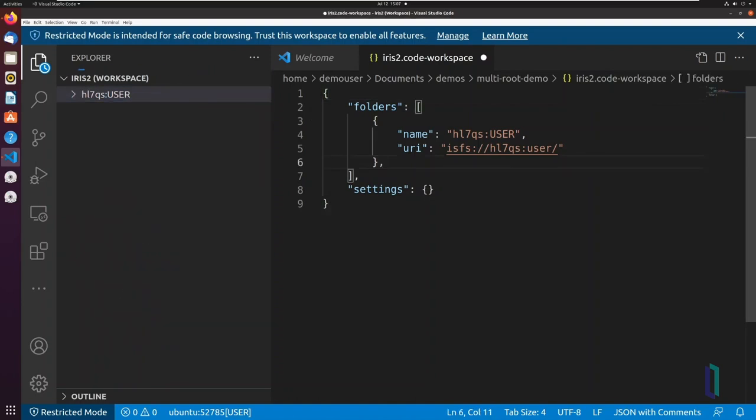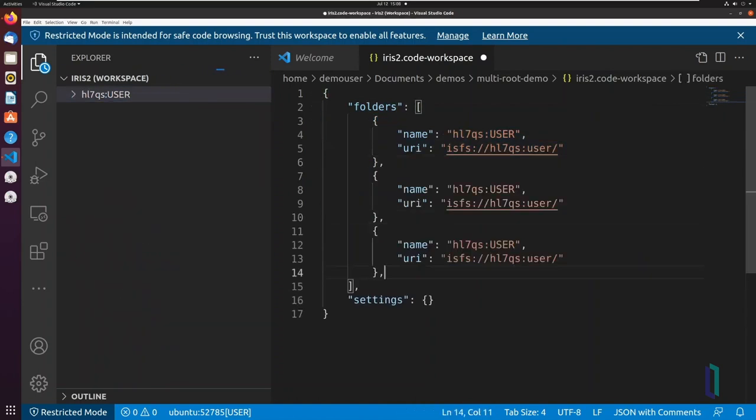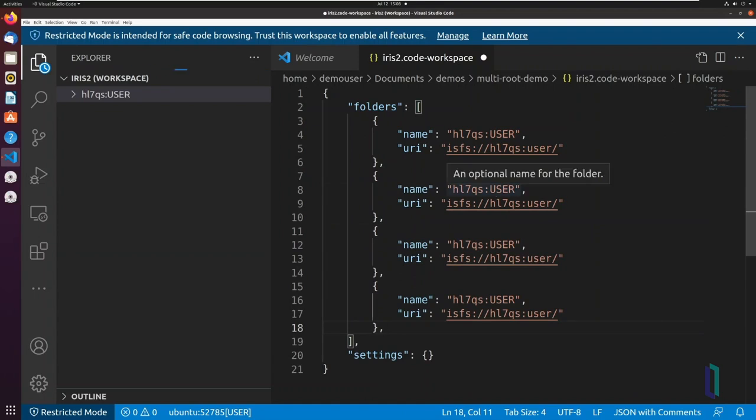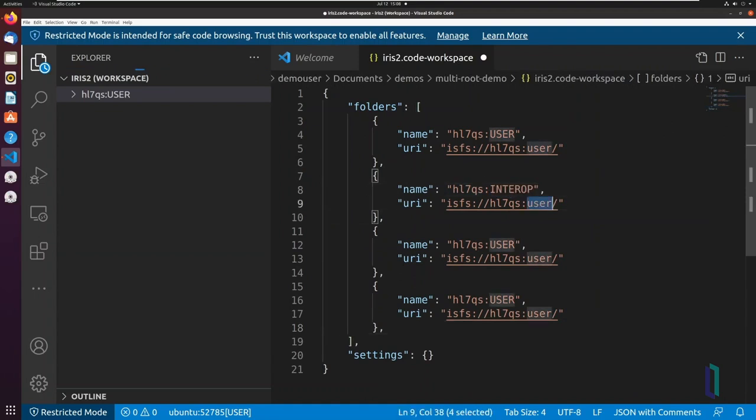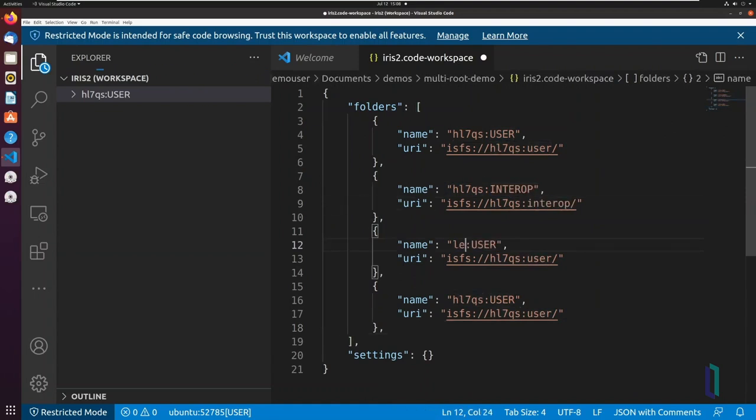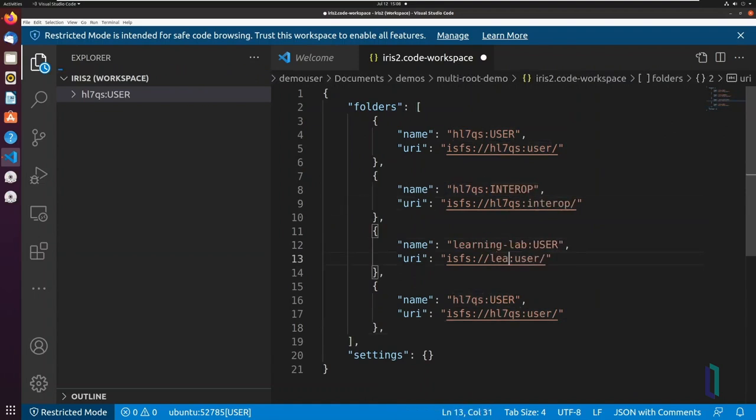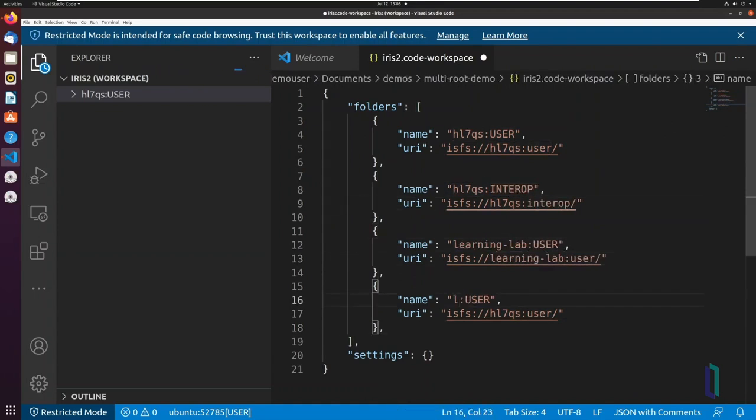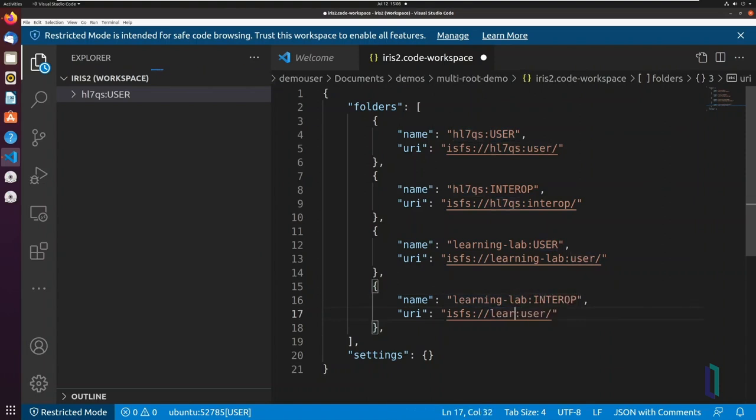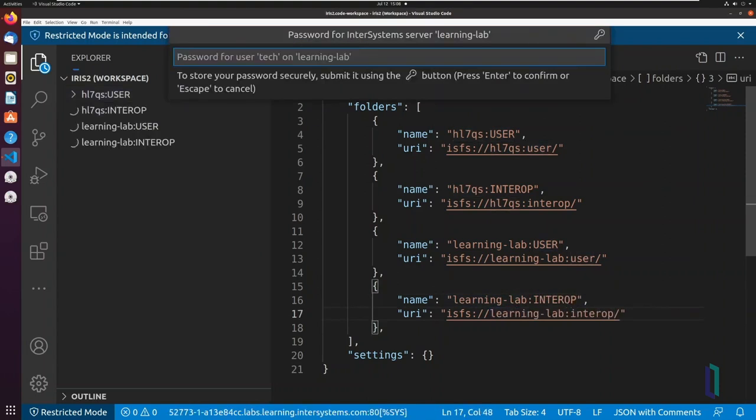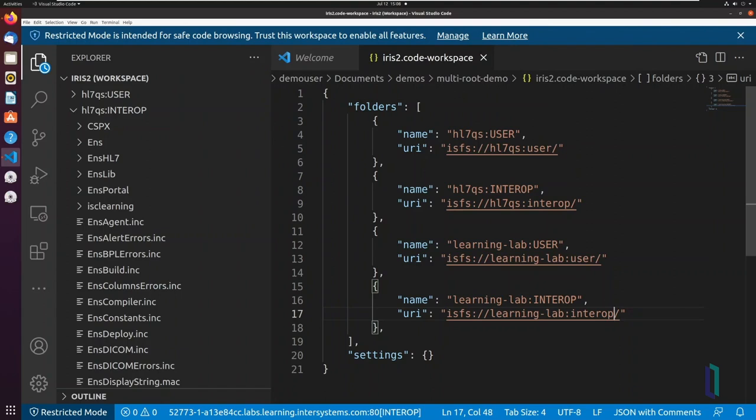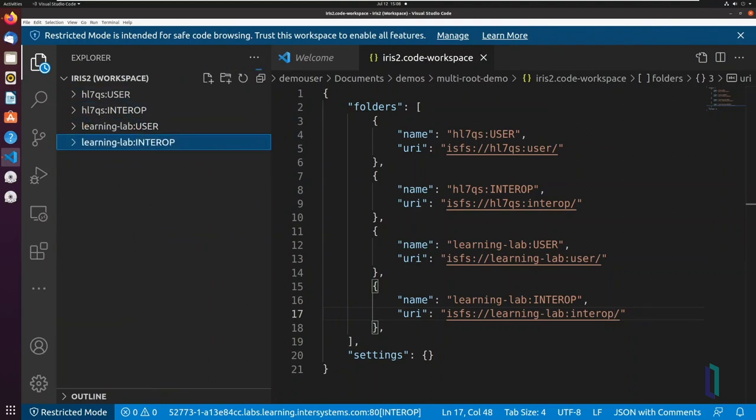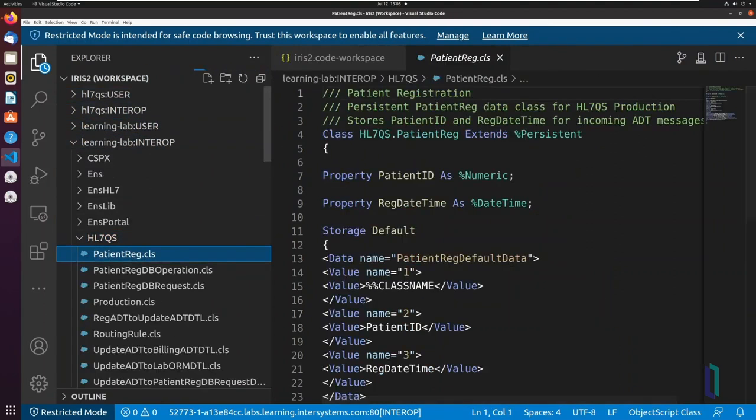Add the remaining folders via the command add server namespace to workspace, or manually if you prefer. Once connections are established, you can view the source code. If your code is protected by server-side source control, you may need to take the additional step of checking out a file before you can edit it.